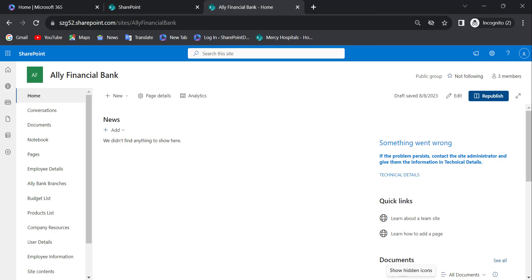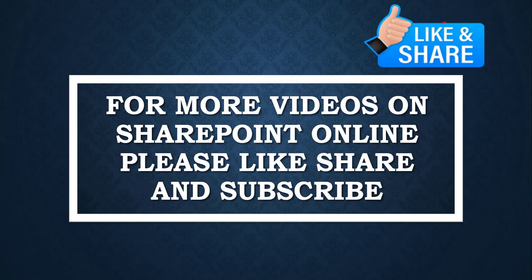This is how to make a SharePoint Online site public. For more videos on SharePoint Online, please like, share, and subscribe to our YouTube channel. Thank you.